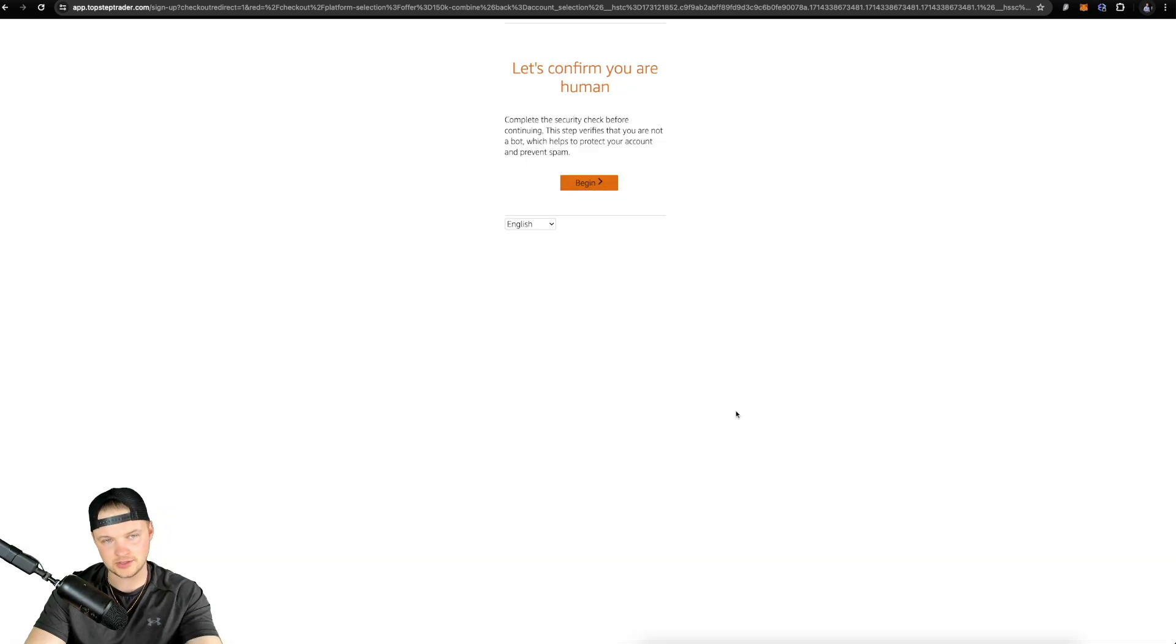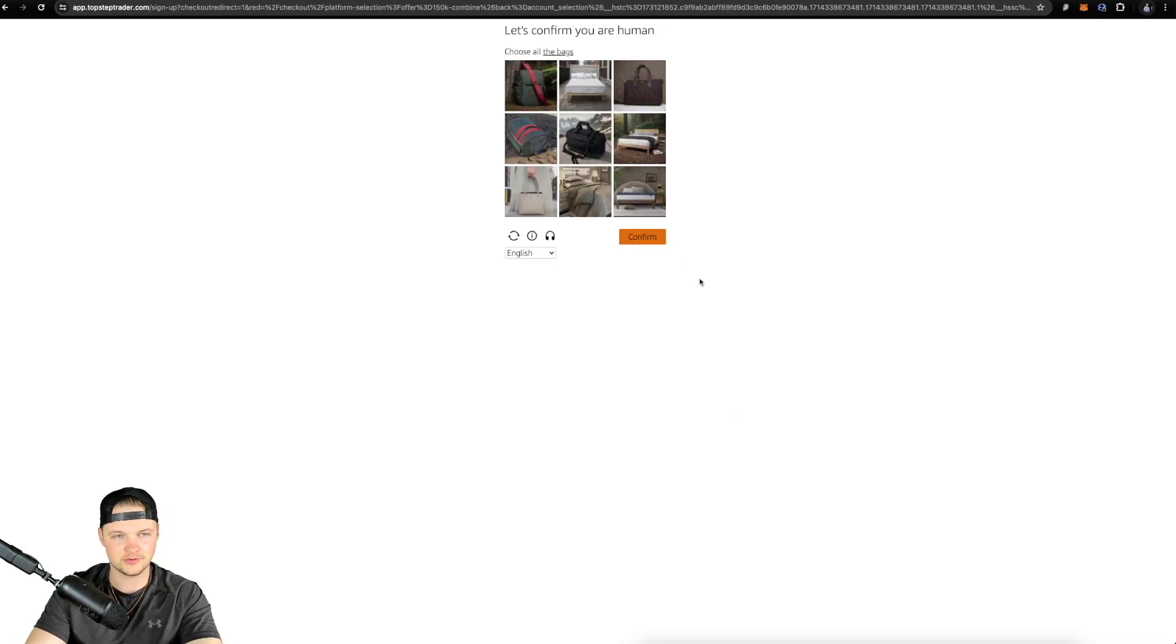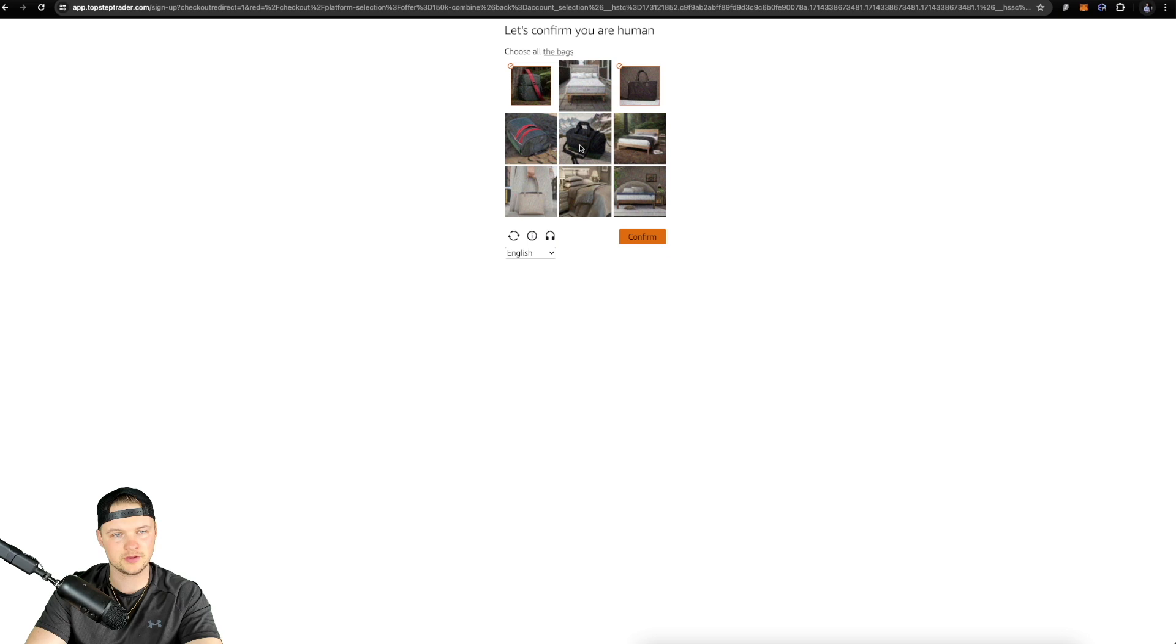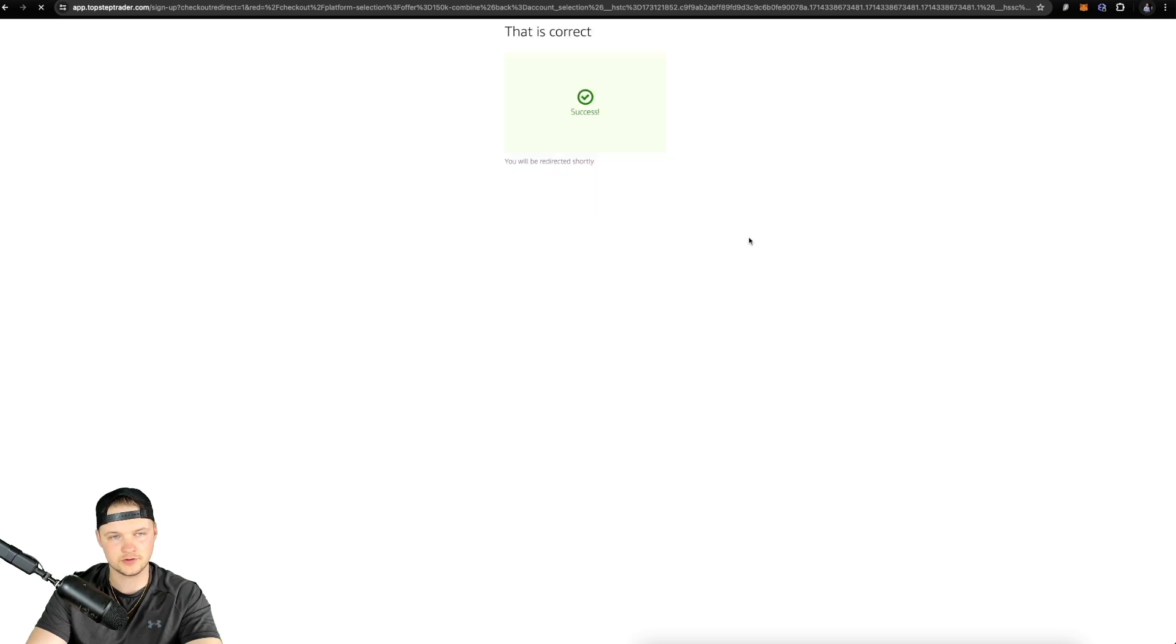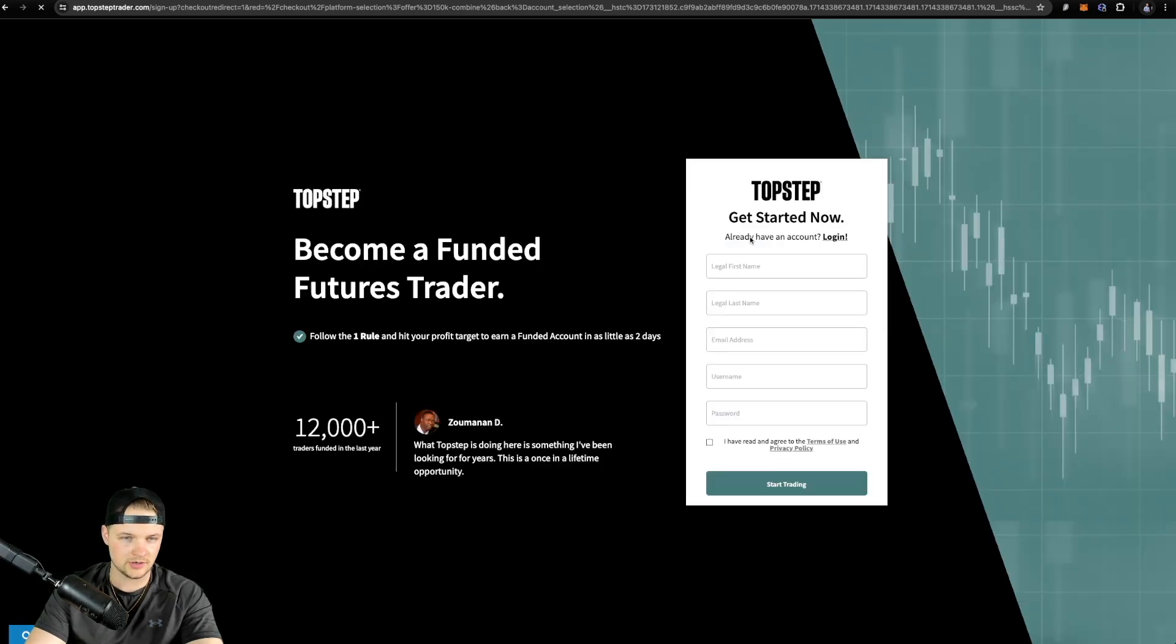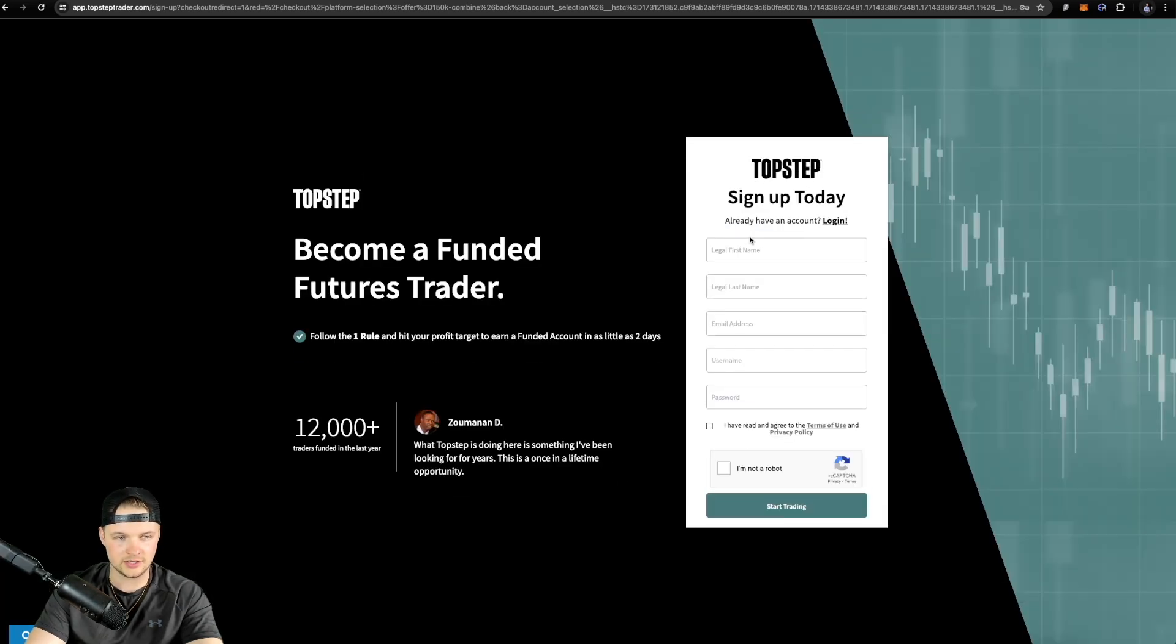You click this, you're gonna confirm you're a human. So let's make sure, choose all the bags. Good to go, confirm. So I am indeed a human.